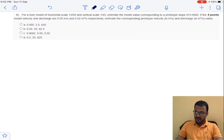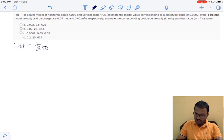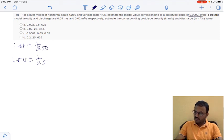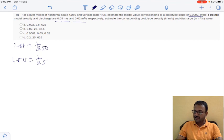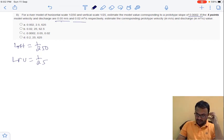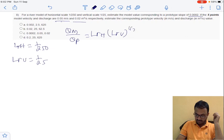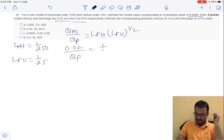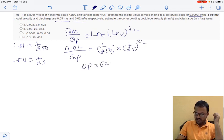Coming to question 8: for a river model, horizontal scale L_RH equals 1/250 and vertical scale L_RV equals 1/25. Given some prototype slope, velocity, and discharge, we calculate model values. The ratio Q_model divided by Q_prototype equals L_RH times L_RV to the power 3/2. With model discharge of 0.02 m³/s, the prototype discharge equals (1/250 times 1/25) to the power 3/2 — giving a prototype discharge of 625 m³/s.